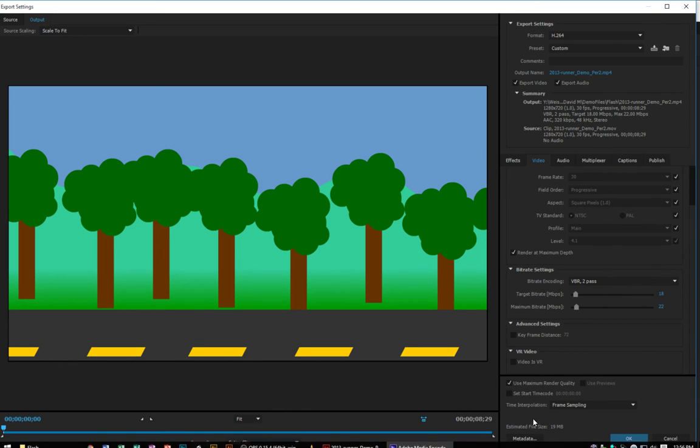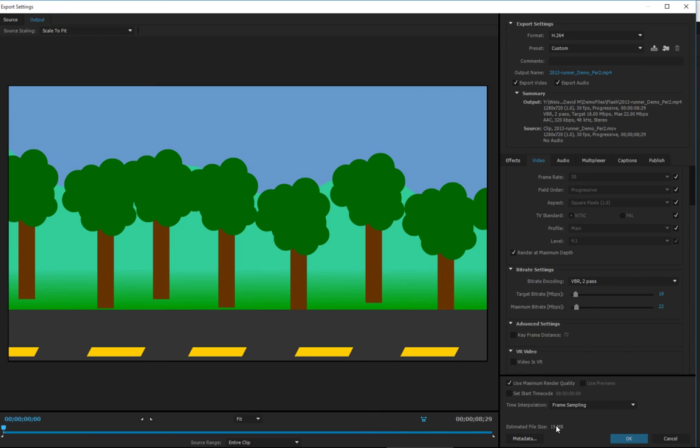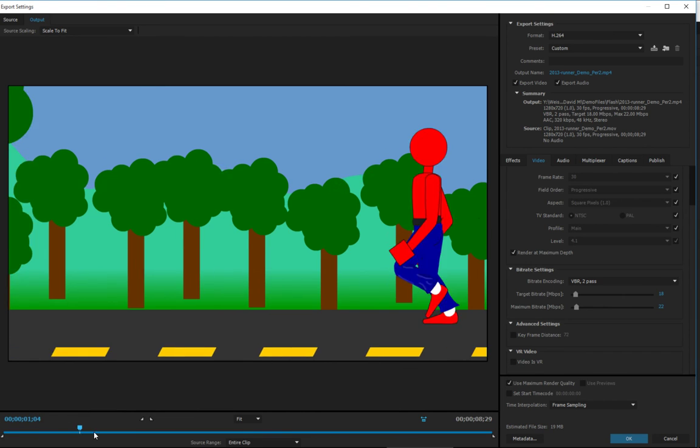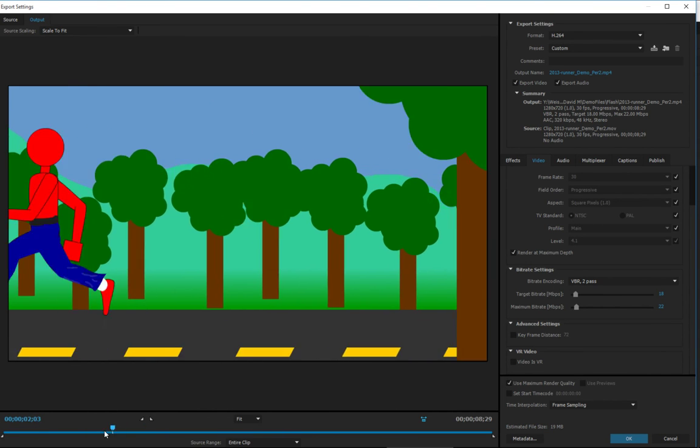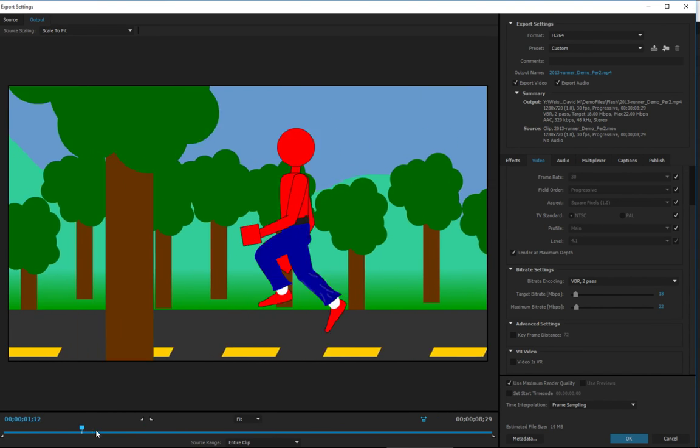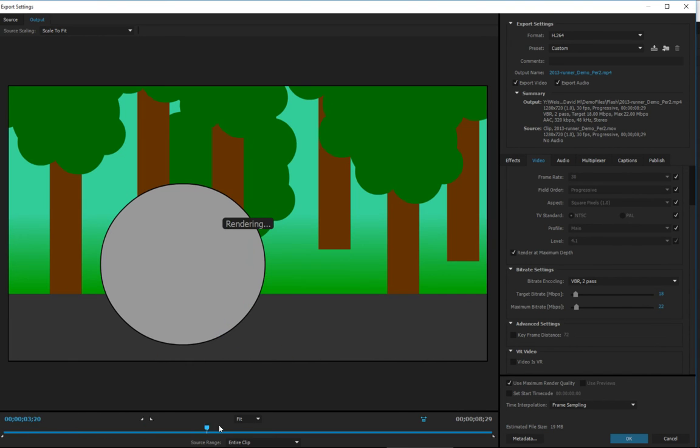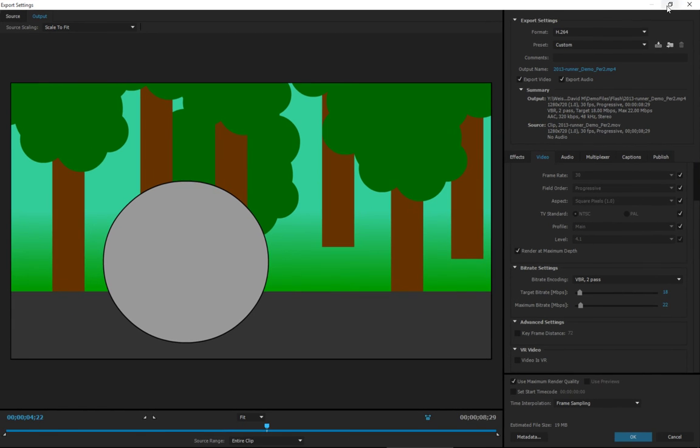Look at here—estimated file size, even by increasing all this, is only 19 megabytes. So they're going to be pretty small. You can scrub through here and just kind of make sure that everything looks good. Once we're good to go on that, you click okay.